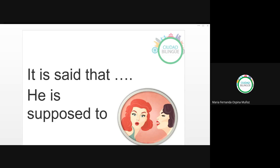Good afternoon again, buenas tardes para todos de nuevo. How are you? Fine, thank you Jessica. Well, can you all see the screen, my screen? Sí, todos pueden ver mi pantalla? Okay, thank you.